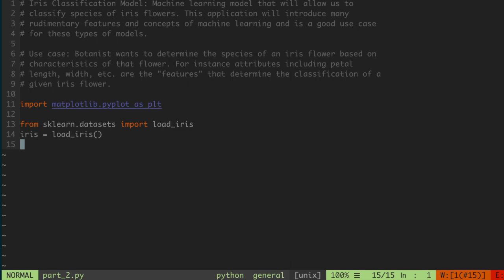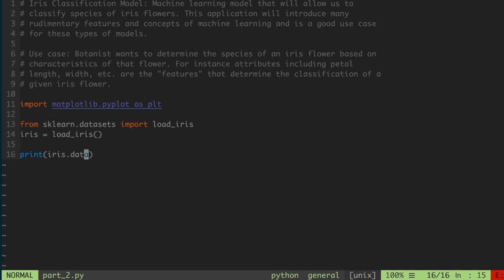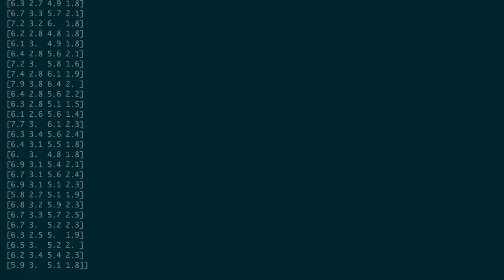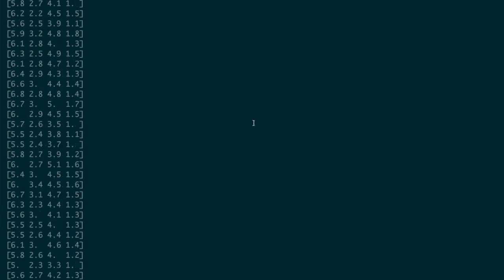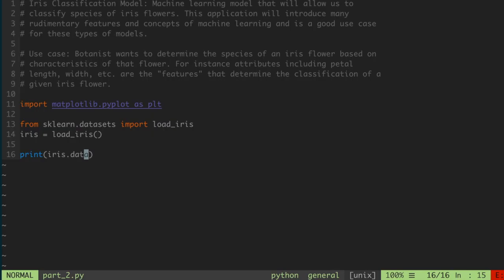We're going to extract the features portion of the dataset into something we can work with. Recall from the previous video that the data key of the iris dataset corresponds to all of the data — specifically, an array where each row corresponds to the feature data for a given sample. What I want to do is take the transpose of that data using the .T operator, which is a matrix operation.